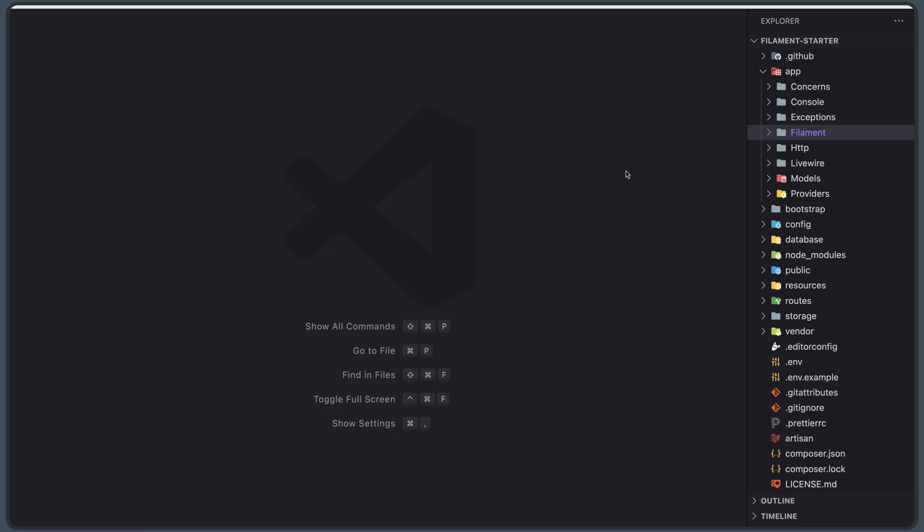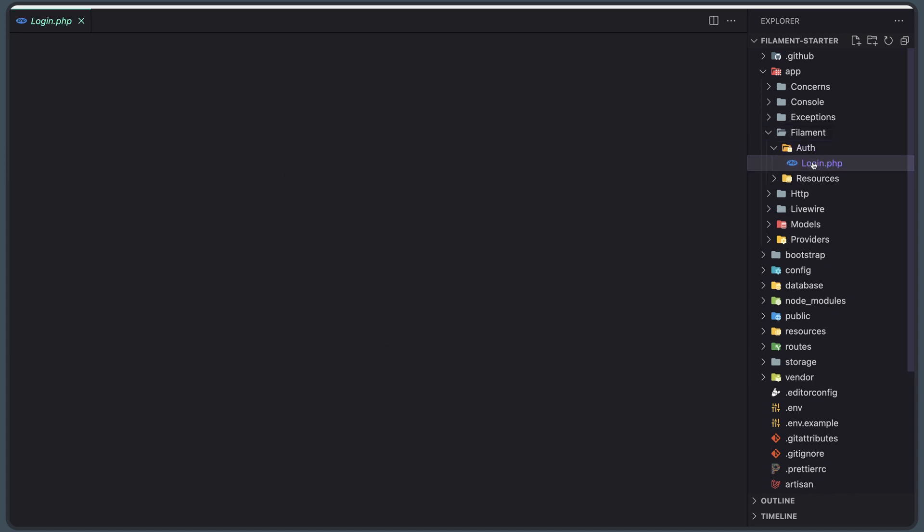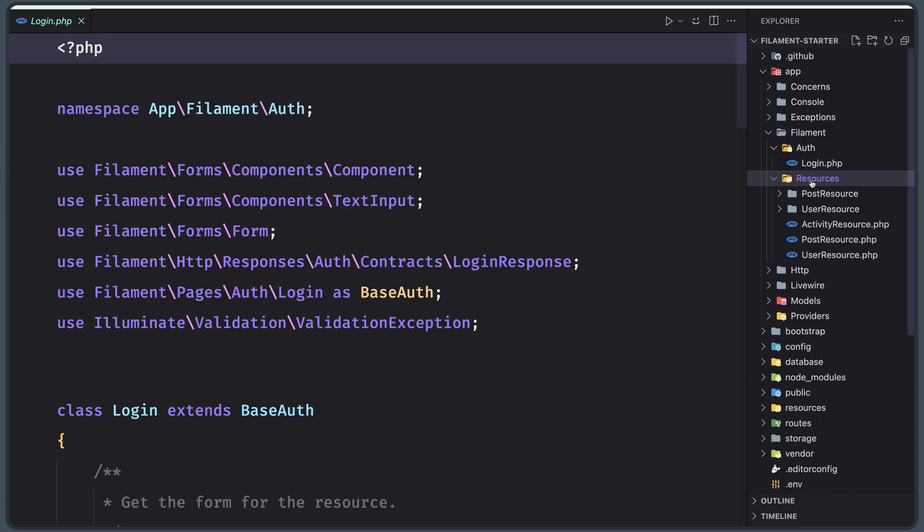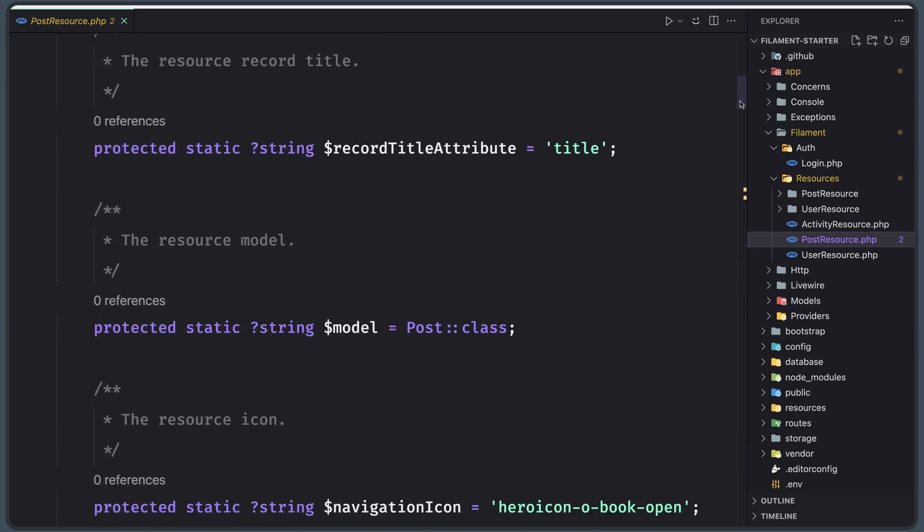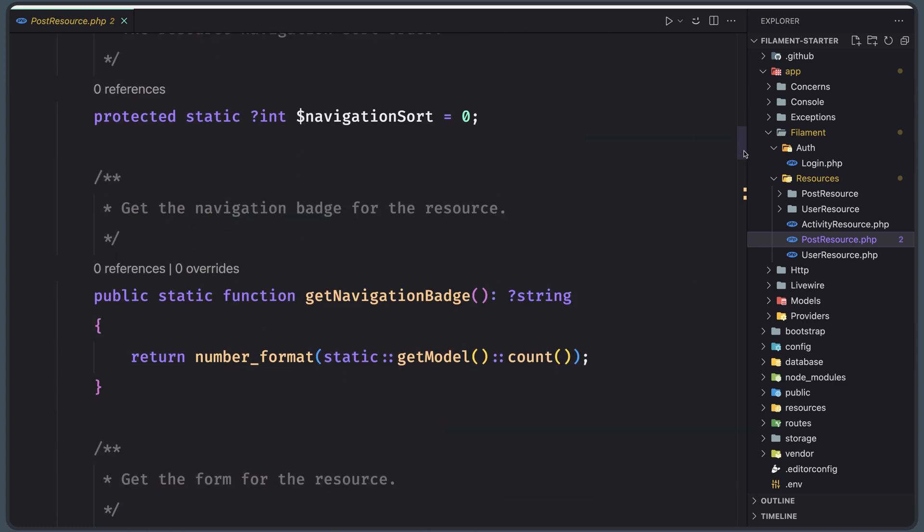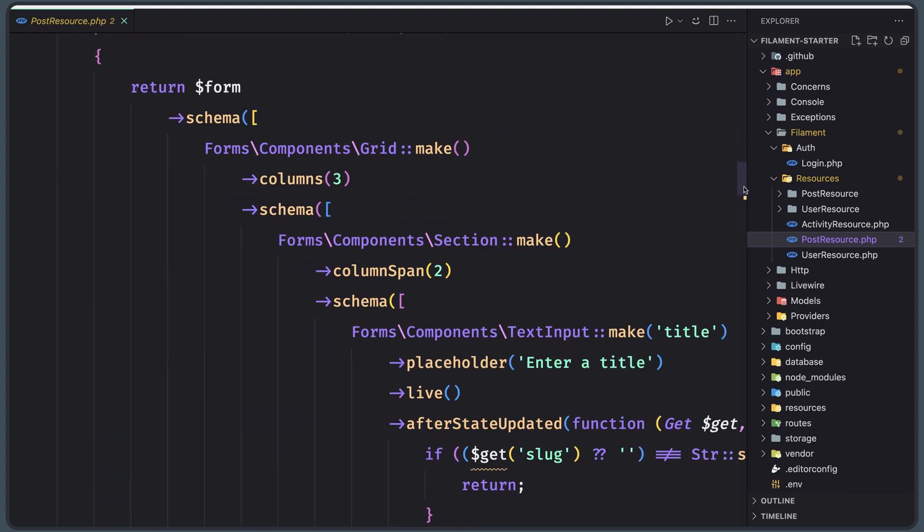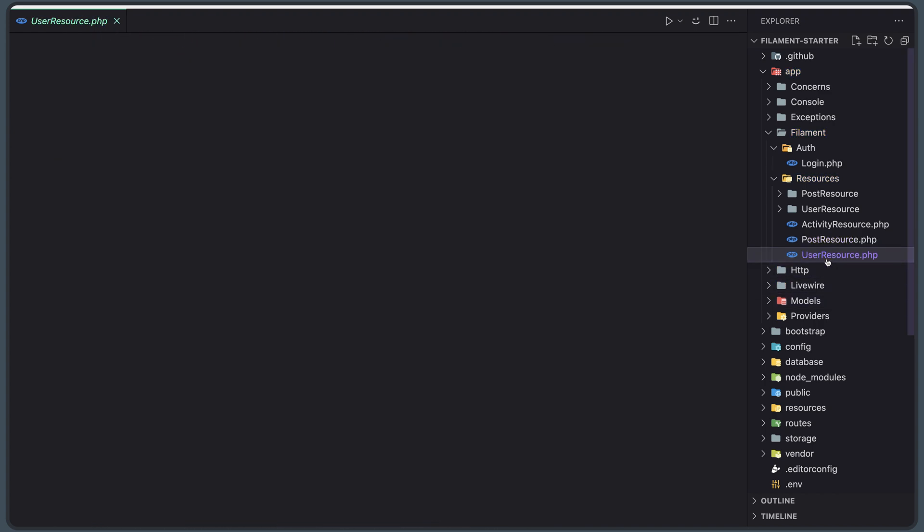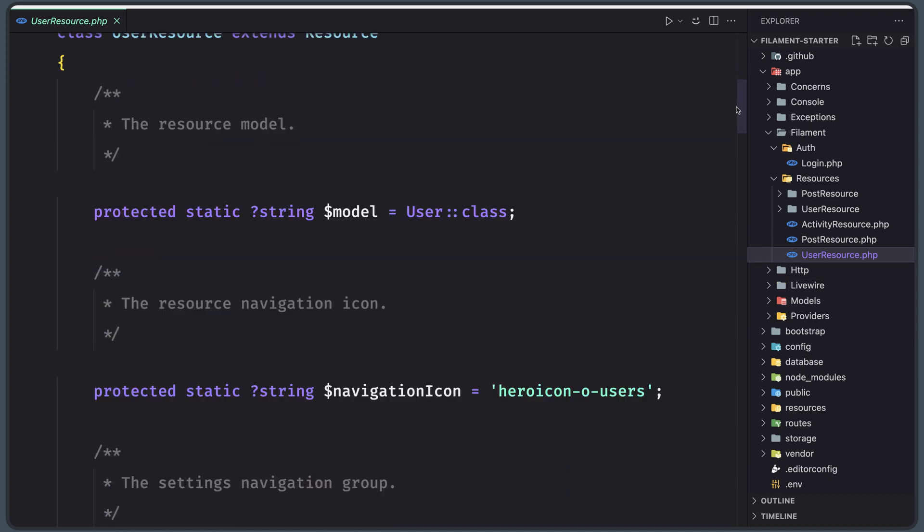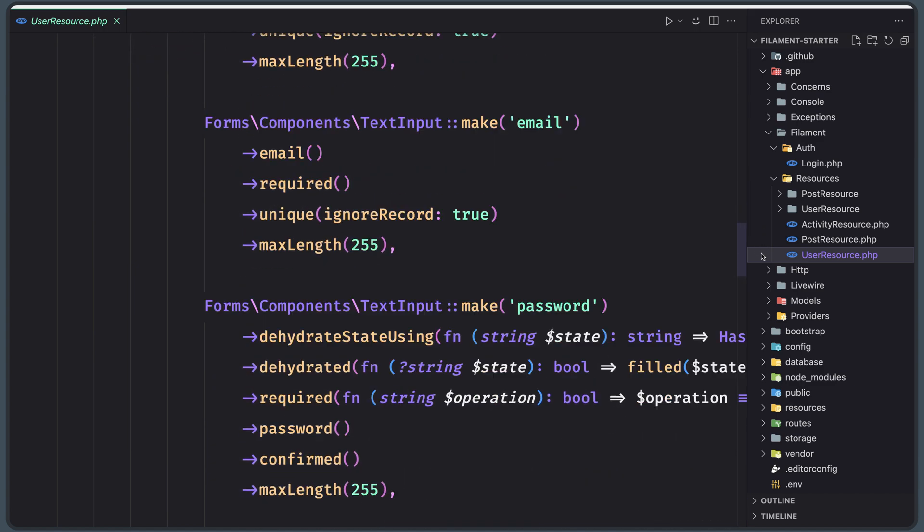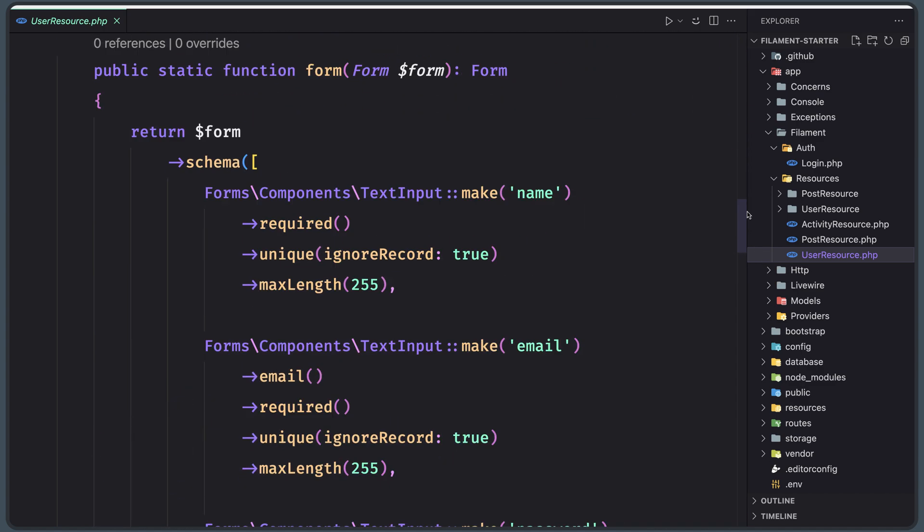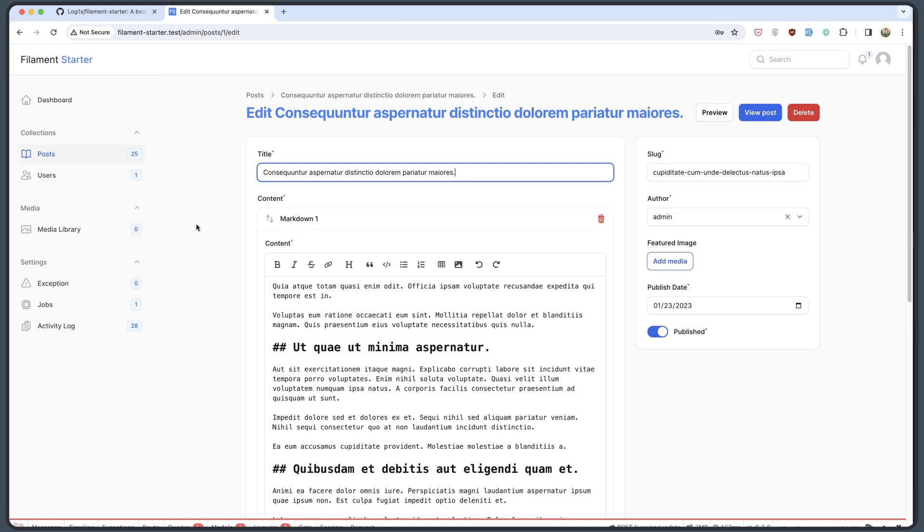Okay one more thing. Let's show you here in the app we have Filament and here we have auth. We have the login. Also we have resources. And here we have a post resource, user resource. So the post resource we have here. Navigation sort, navigation badge. We have a form. Also the user resource here. And you can see by yourself using the best practices on Filament.